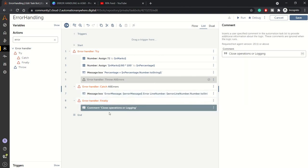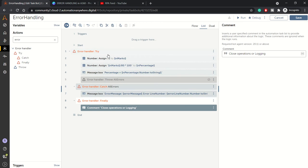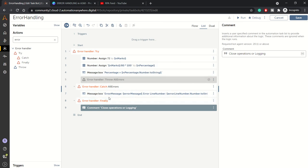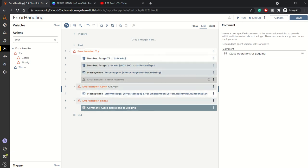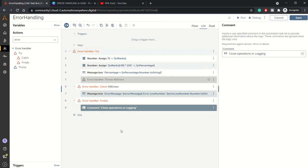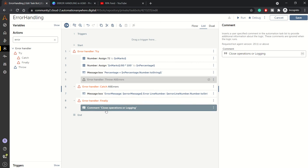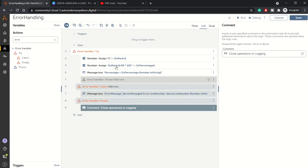This is the finally block where I have just added one comment, because here I don't have any object which I can close - like I don't have any SAP connection, database connection, or Excel connection which I can use here.